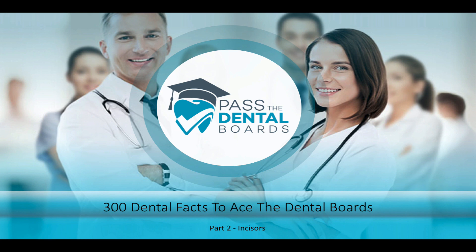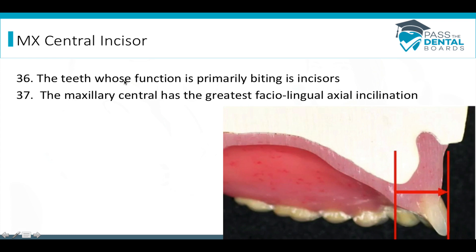We're continuing with our 300 facts and we're going to look at the incisors. You'll occasionally get a question about the function of teeth, and for the incisors their function is mainly biting.